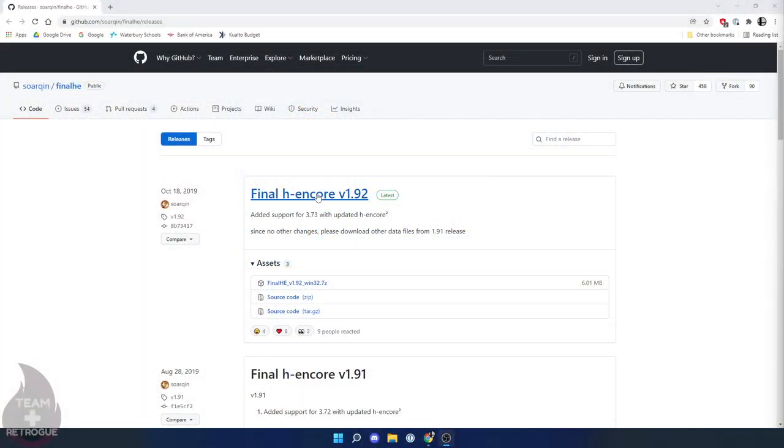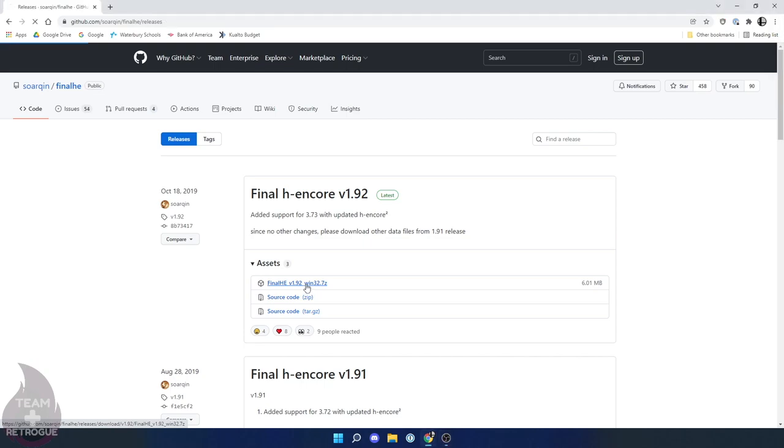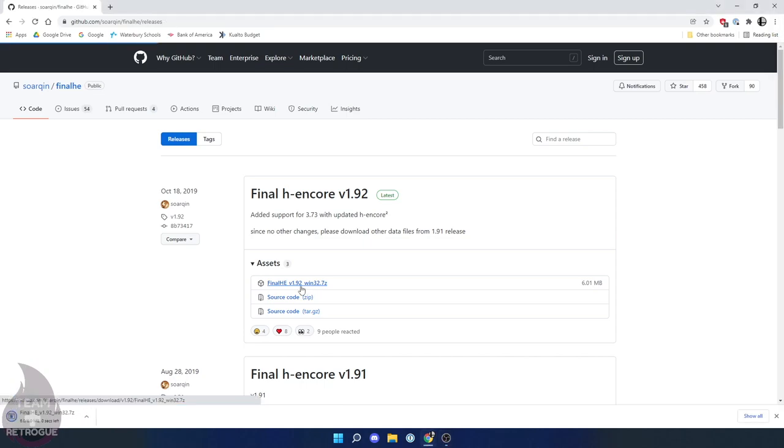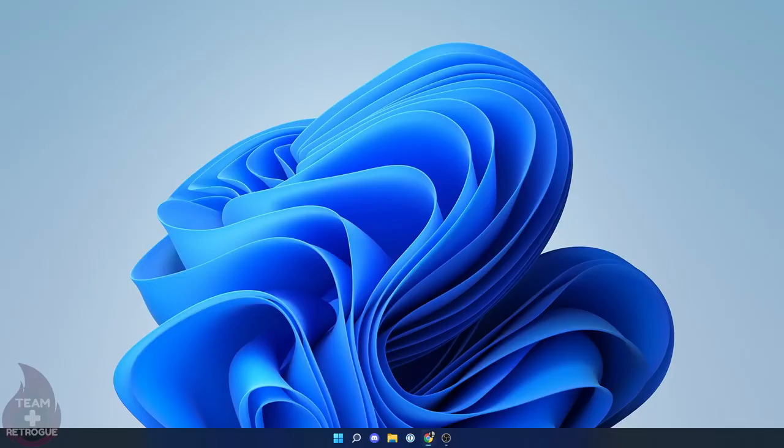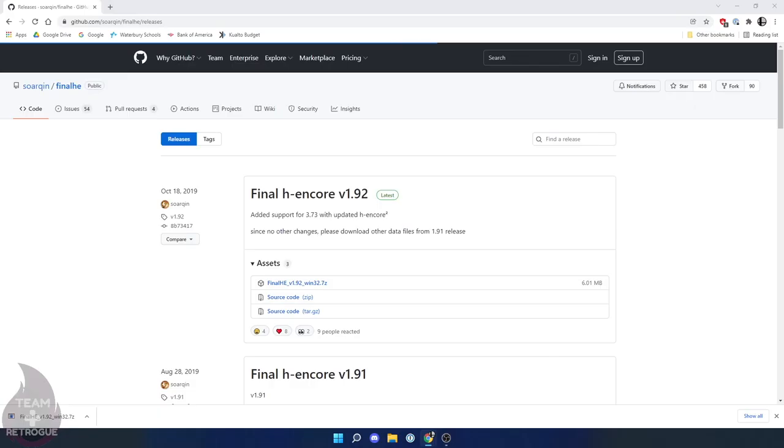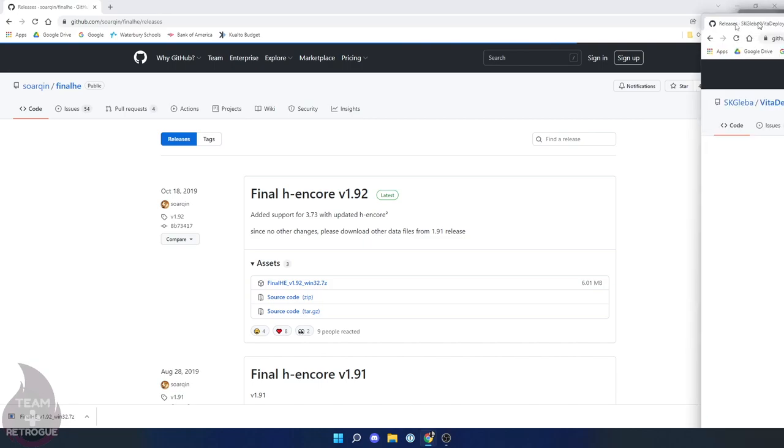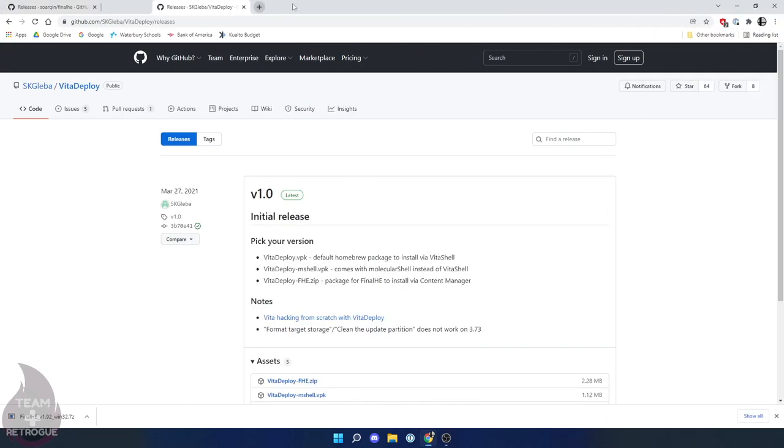Here I am on my Windows computer. You will unfortunately need to be running Windows in order to install this firmware. So let's start by downloading Final H Encore at time of recording on version 1.92. It may be higher if you are watching this in the future. I'll include a link in the description so you can download this file to your computer.